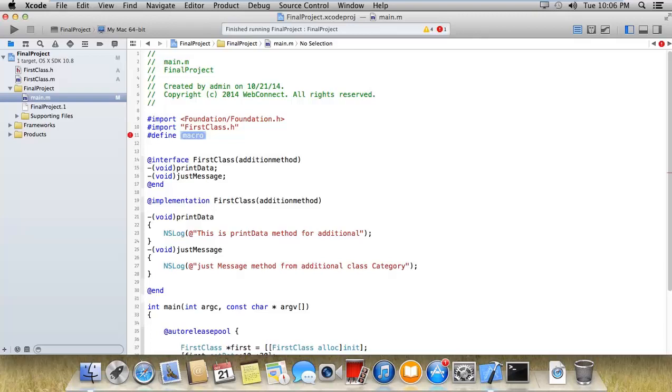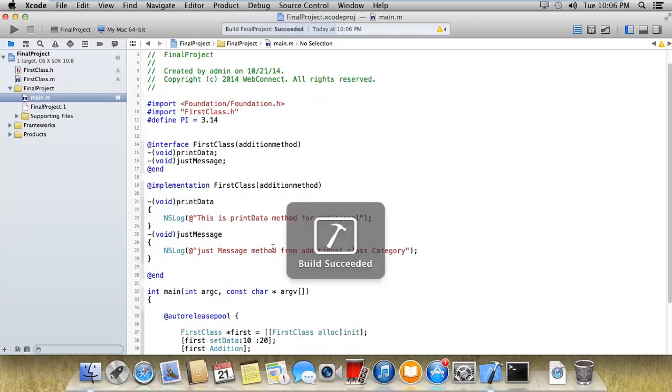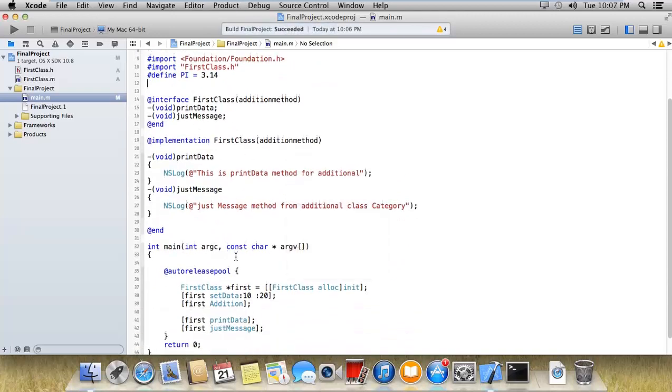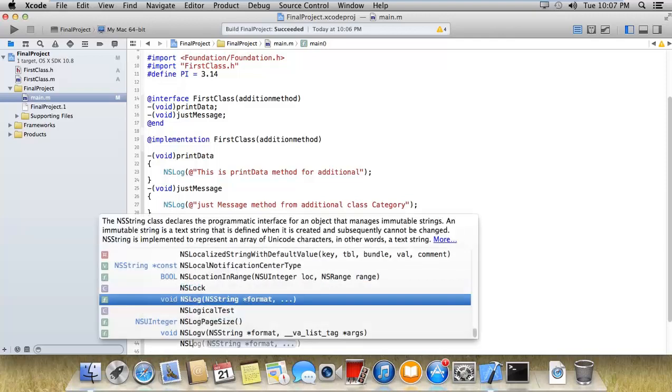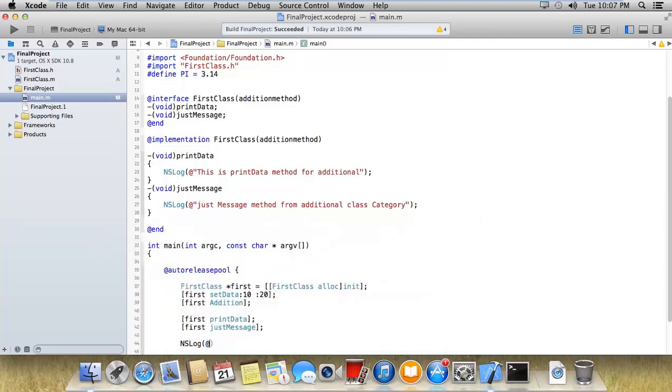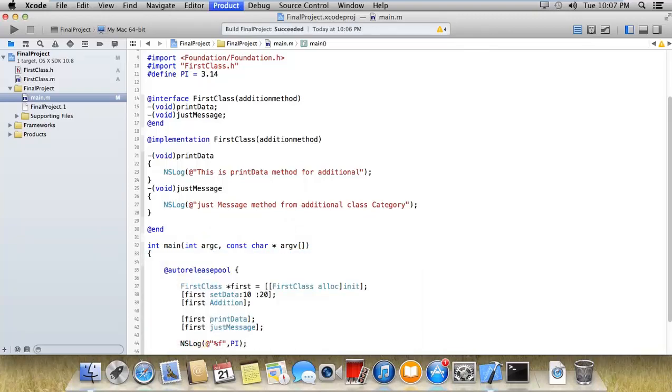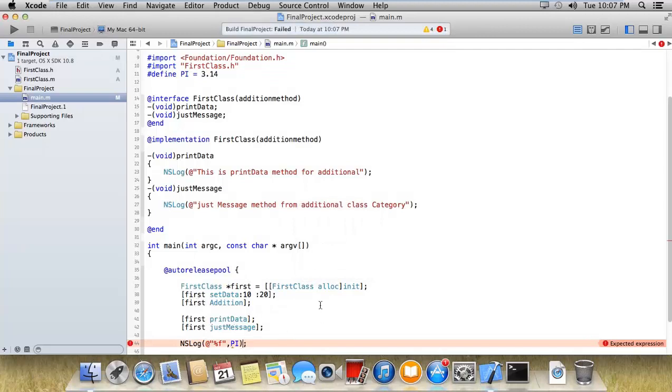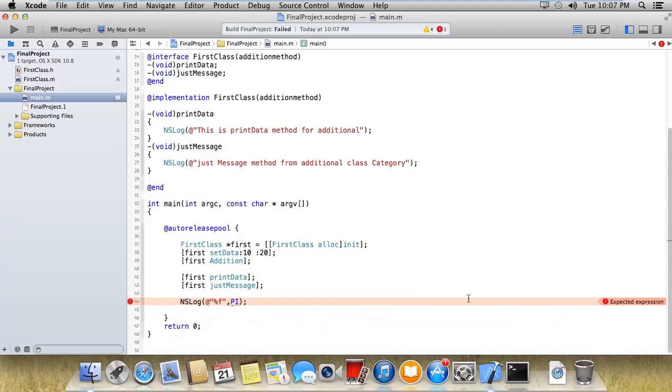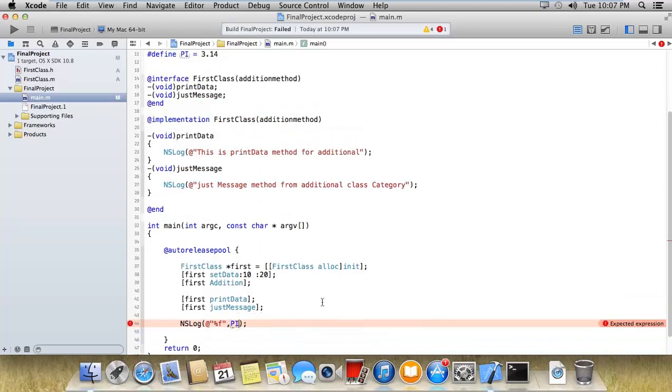Suppose right now I'm using a PI value equals to 3.14. Now whenever I implement this, I would like to use NS log with PI. You can access the value of PI, but you cannot directly use it without proper definition.